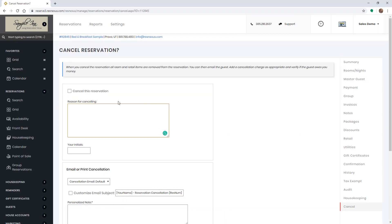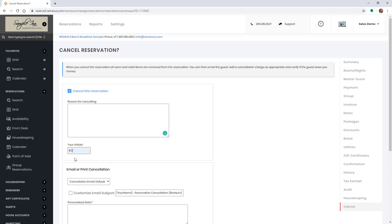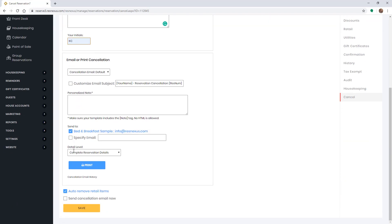Check the box to cancel this reservation. You can enter a reason for canceling if you would like. Enter your initials. Then scroll down to the bottom and click save.